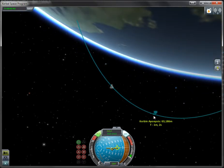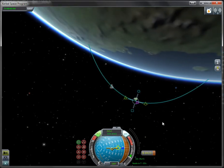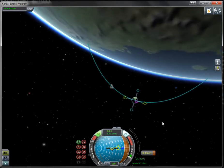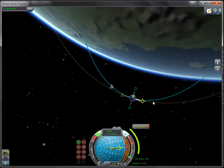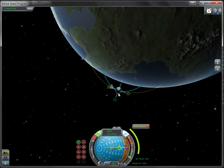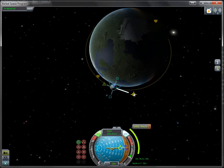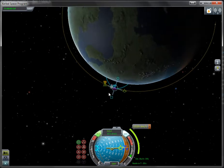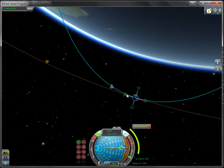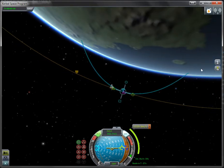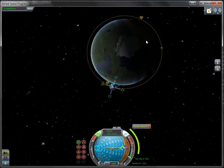How we do that is we do a maneuver at apoapsis and then thrust prograde, which means you want to thrust along the velocity vector. As you can see, we thrust about 400 meters per second and the trajectory gets wider. You want to do this until you are in a circular orbit. You can think of it this way: basically you're falling, right? The faster you go, you fall farther. And if you go fast enough, you keep falling but you miss the Earth — and that's how you achieve orbit.